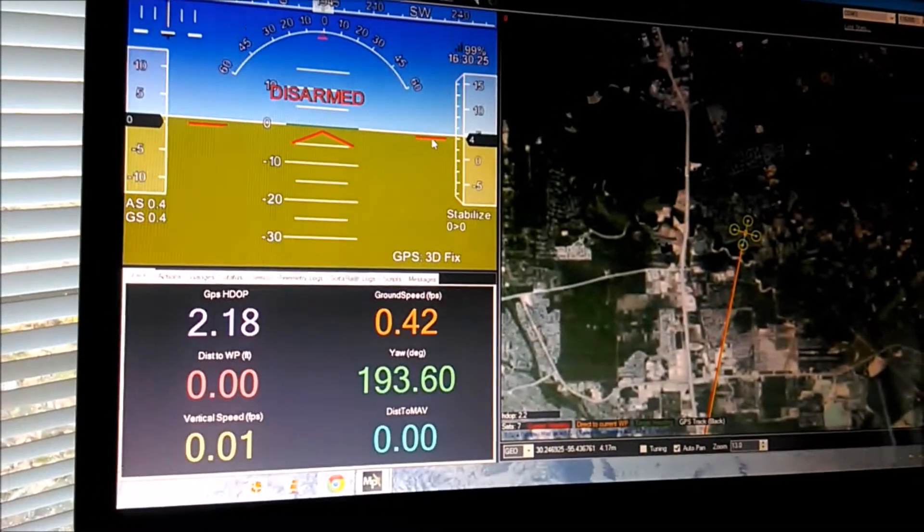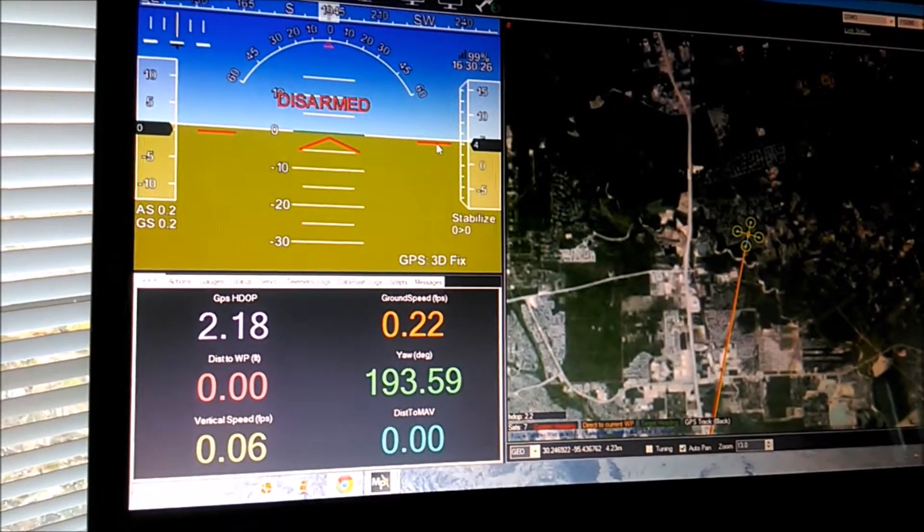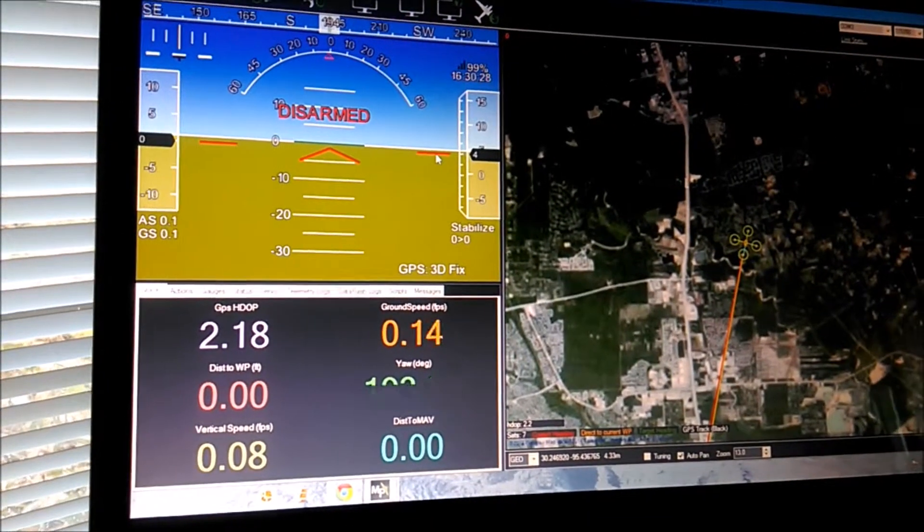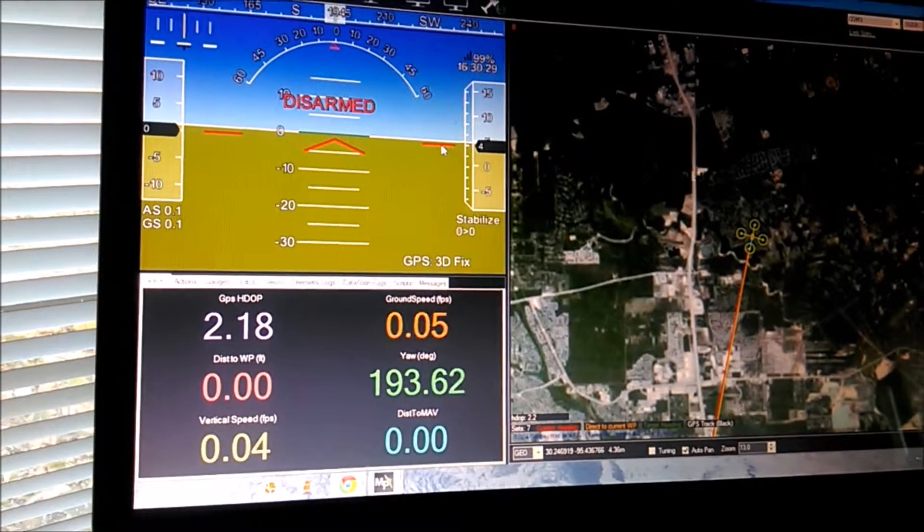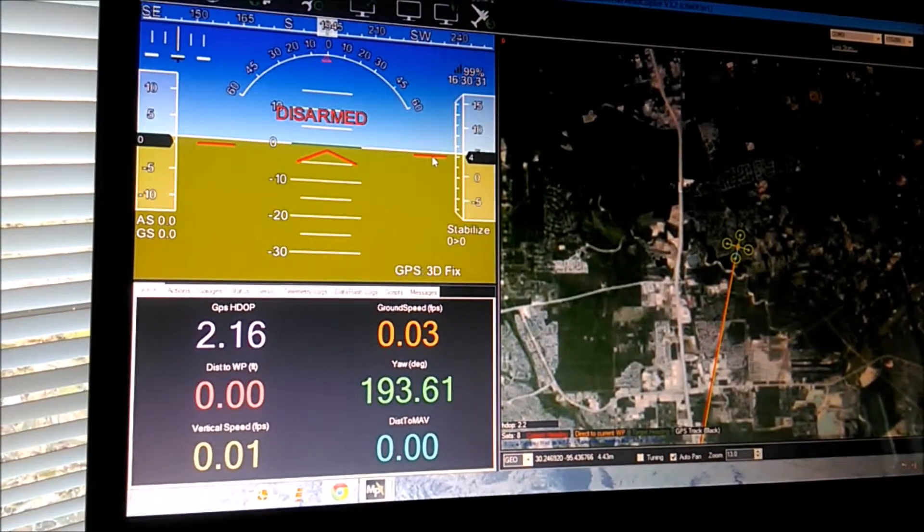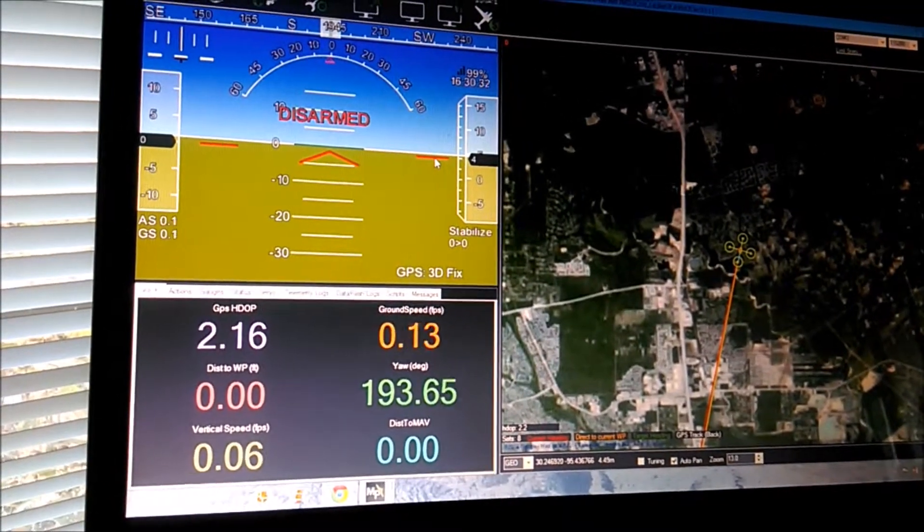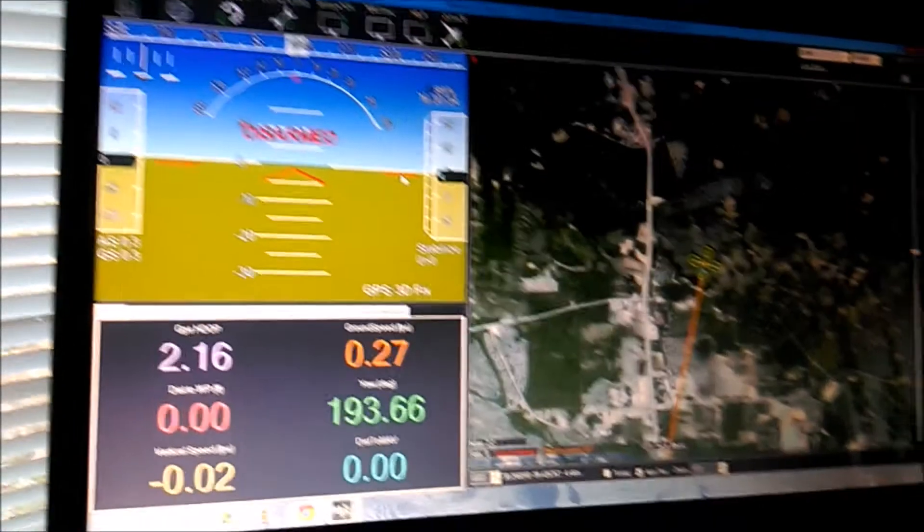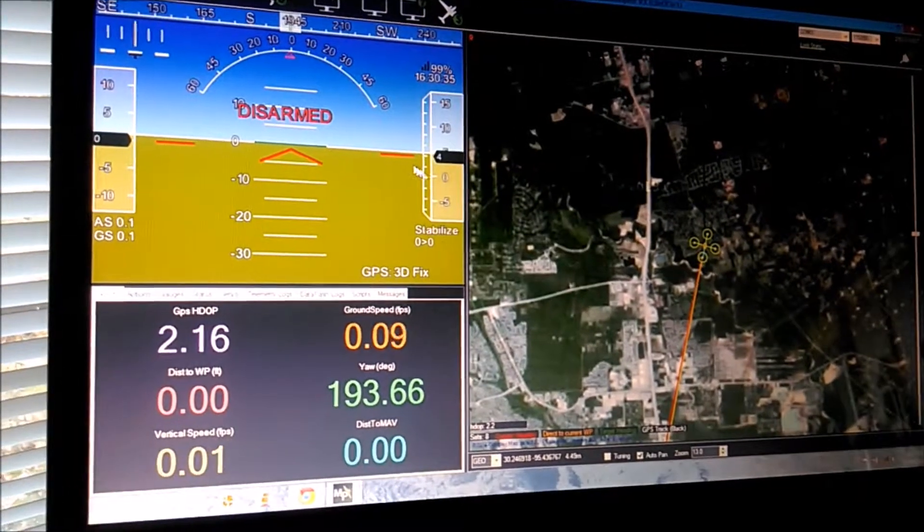If you have issues arming your Pixhawk and you want to do some troubleshooting, and if you think it's GPS related, if it won't let you arm because of that,